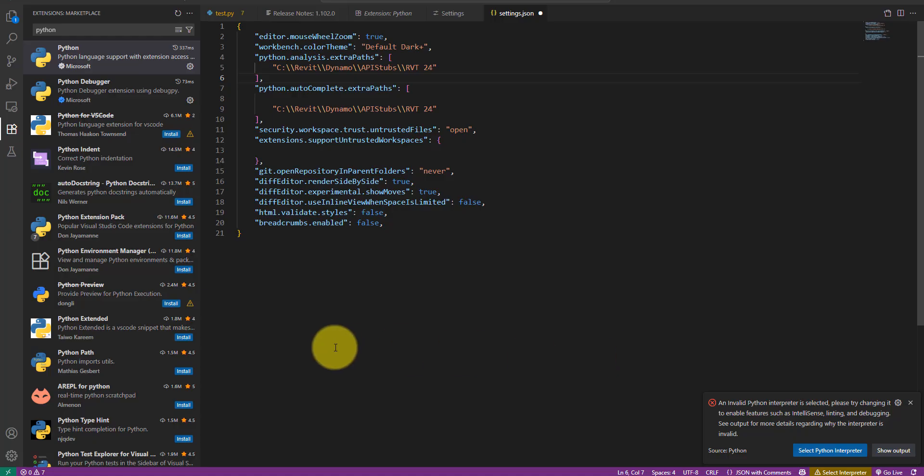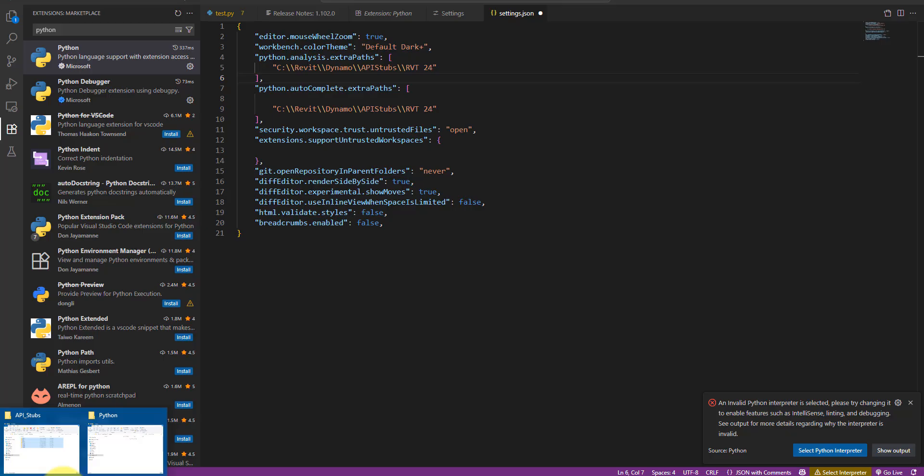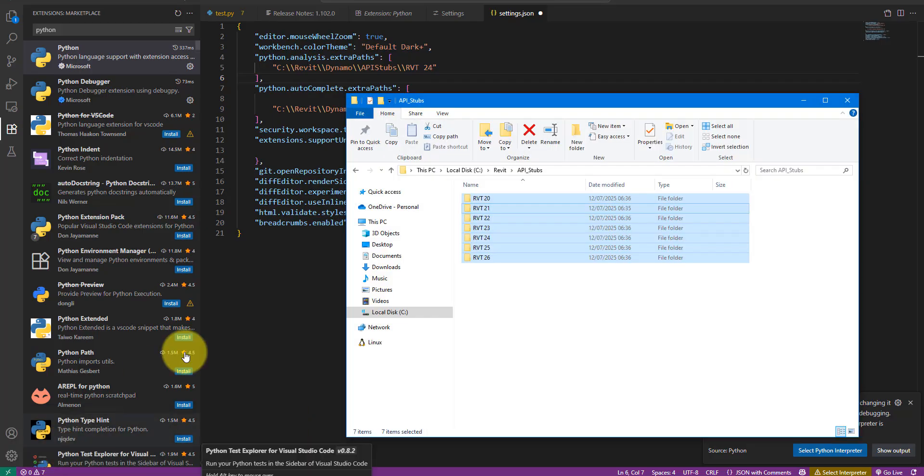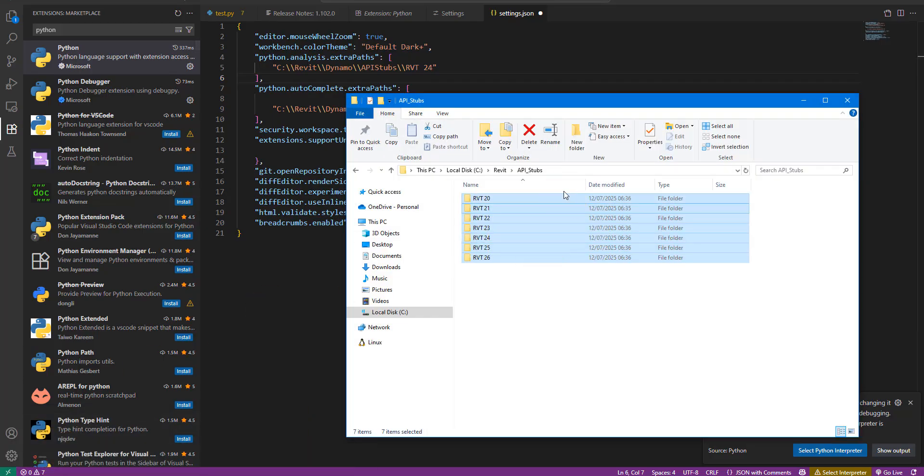Next we need to add to each section a file path to the Revit API stub we downloaded earlier. Here you can choose which Revit version to use. I often go for the latest one which is 2026 at the time of this video so let me update the path I already have here.